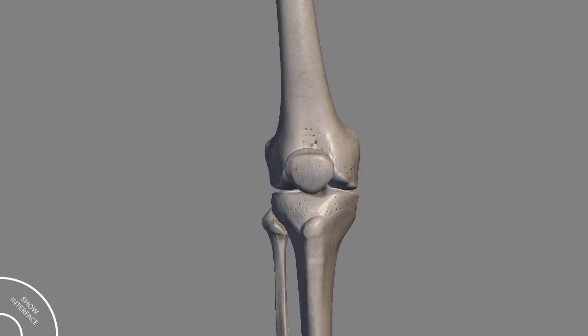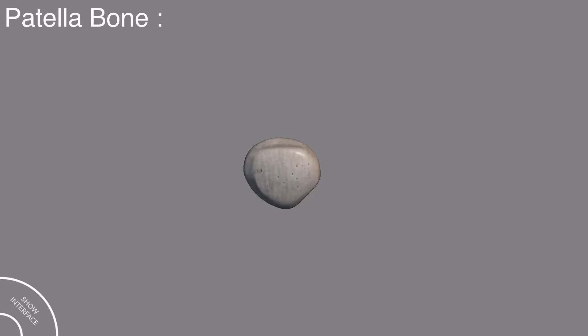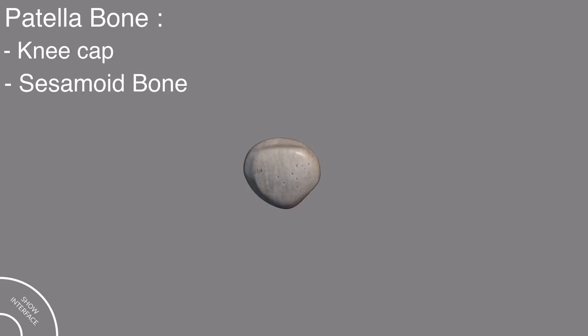In this video, I will discuss the patella bone in detail. Patella bone is also called as the kneecap. It is classified as a sesamoid bone and is one of the largest sesamoid bones.